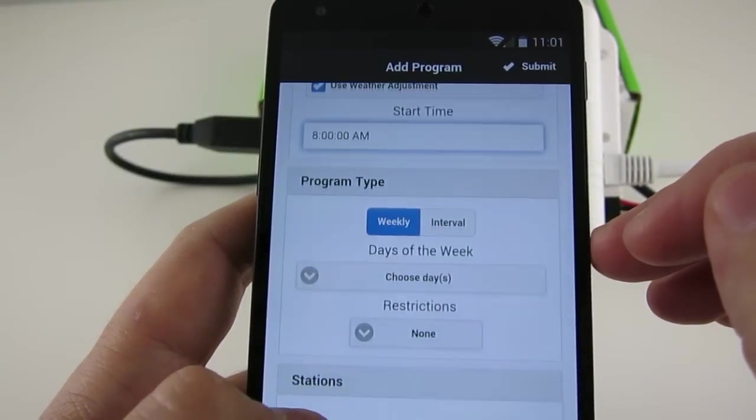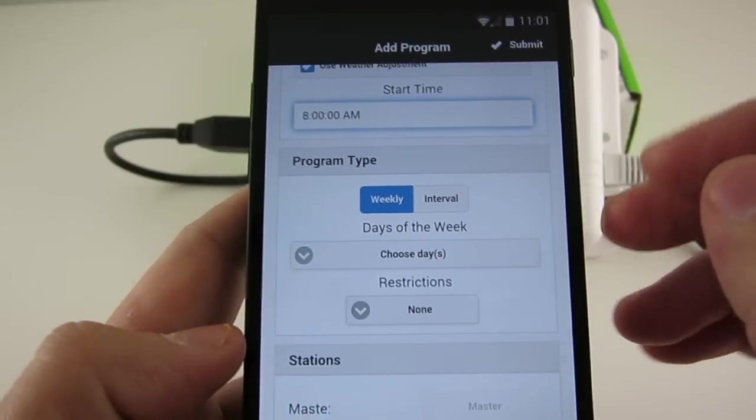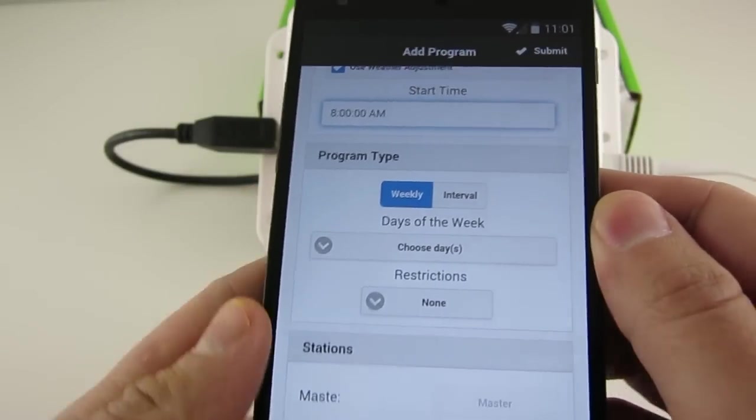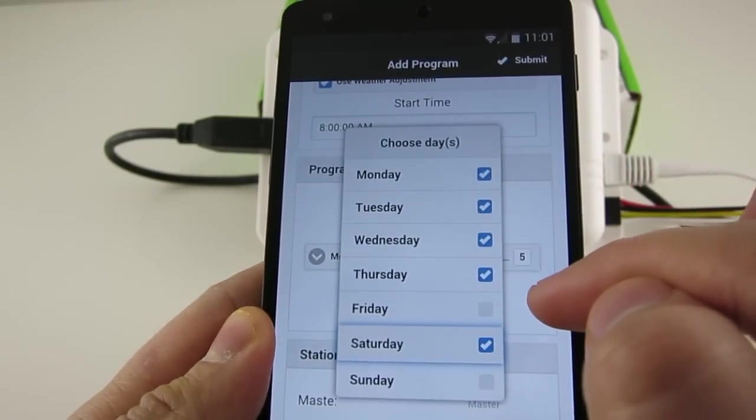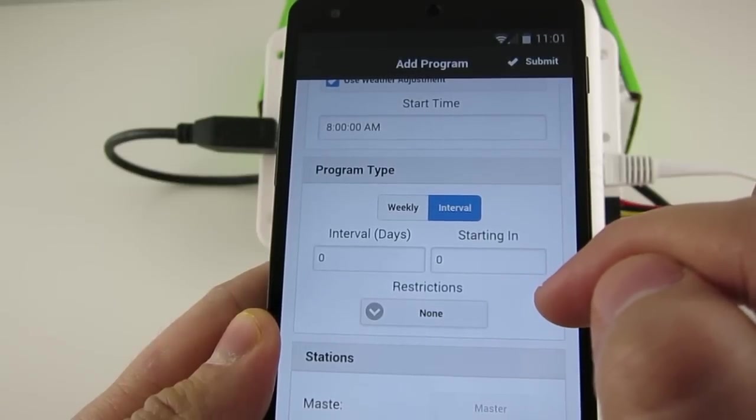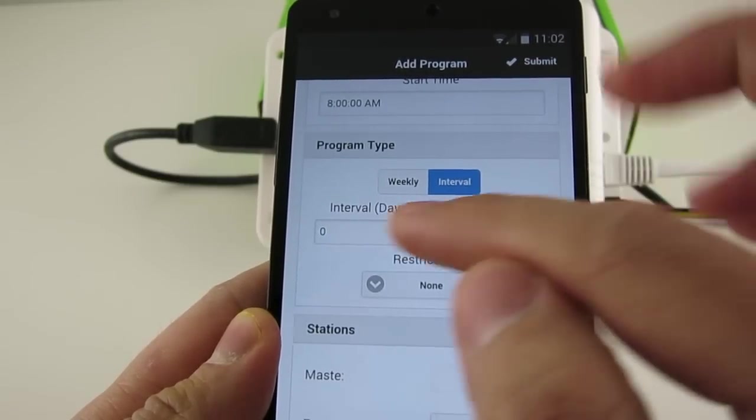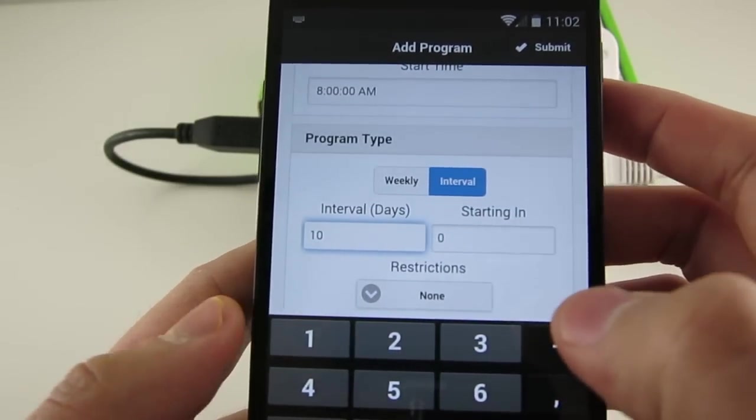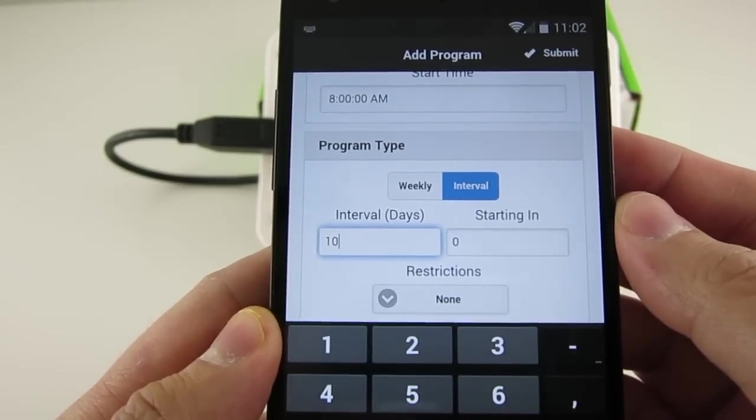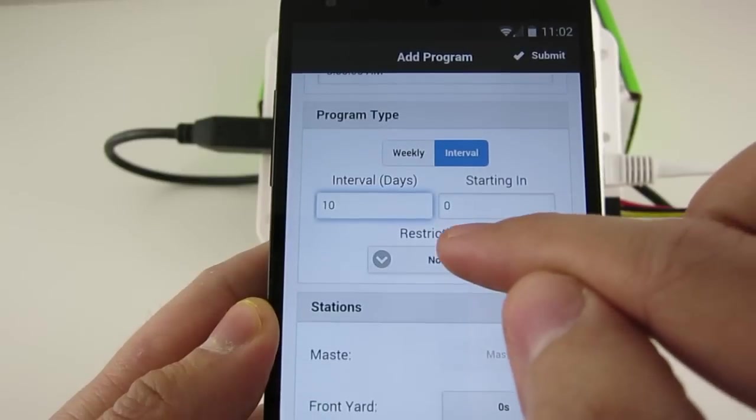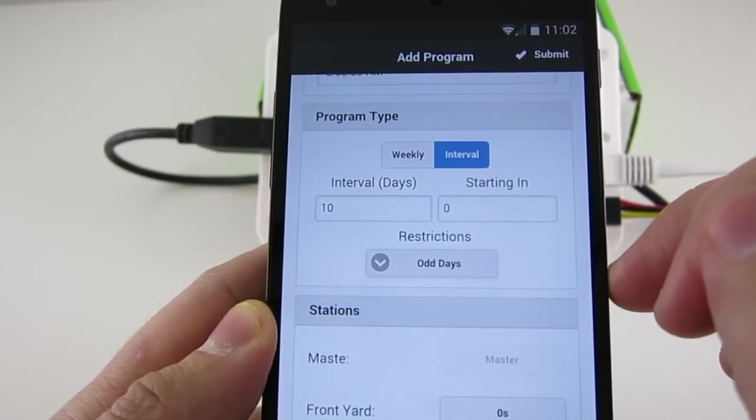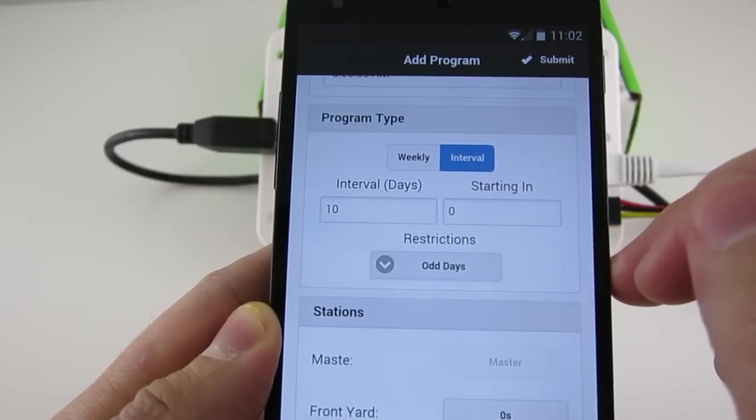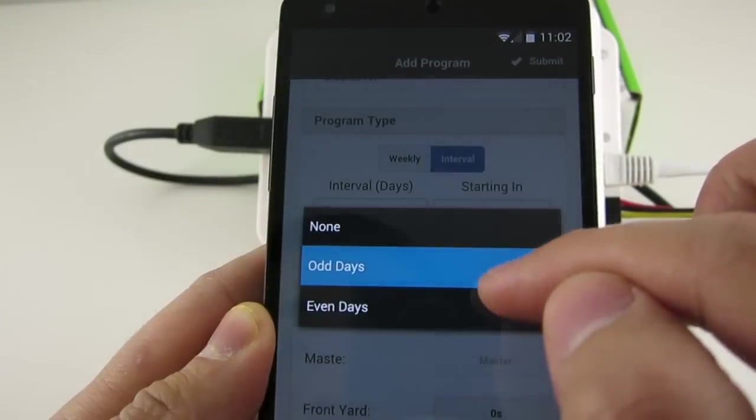The second section is Program Type. You can either define a weekday program, where you can then select the days of a week that the program will run on. Or you can define an interval program, where you set the program to repeat, say every 5 days, or 10 days, or any number of days between 2 to 127. For either program types, you can additionally set an odd or even day restriction. So odd day means the program will only run on an odd number day of the month, and vice versa for an even day restriction.